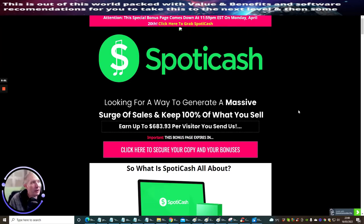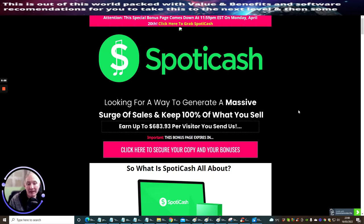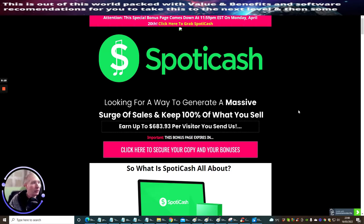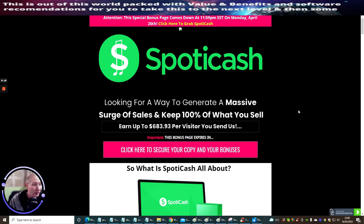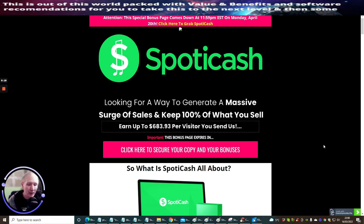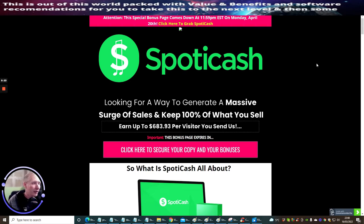Hi guys, welcome to my review. This one is called Spotty Cash. This is probably one of the best eighteen dollars that you'll probably ever spend. It's basically where you get paid to listen to music and stream music, and you can make up to six hundred and eighty three dollars per visitor that you send to them. It's quite a unique thing, definitely worth sticking around for.